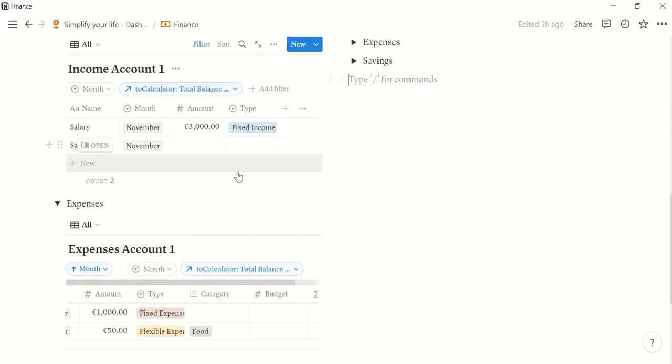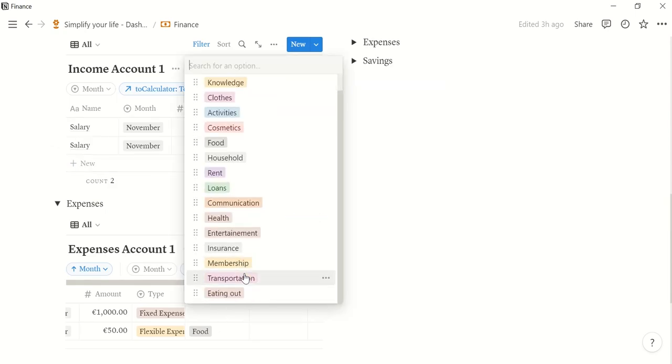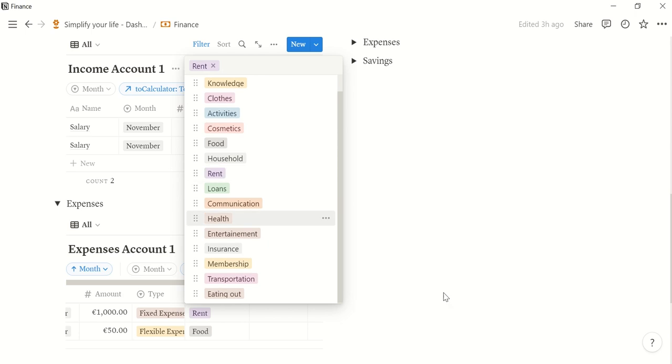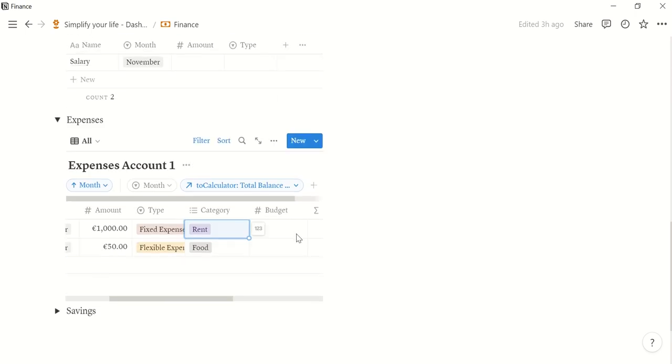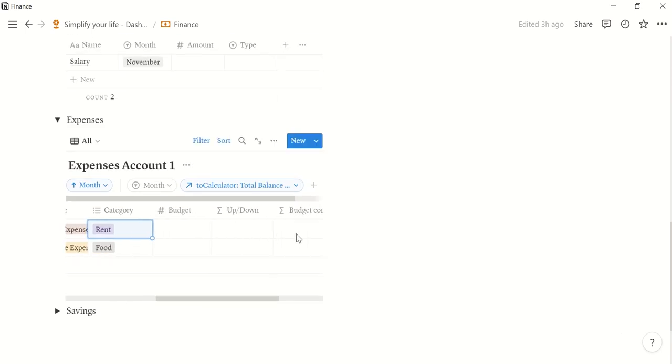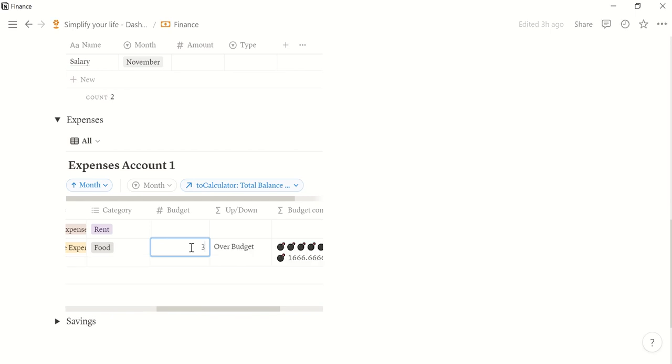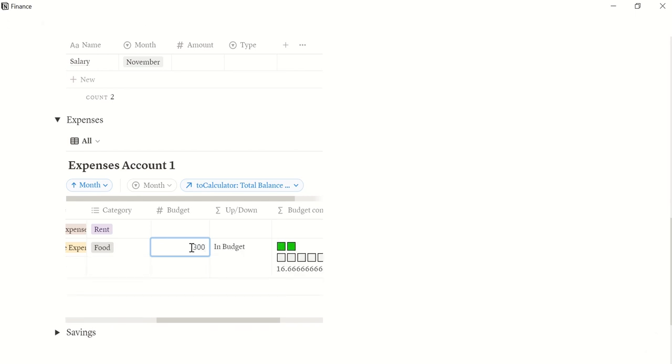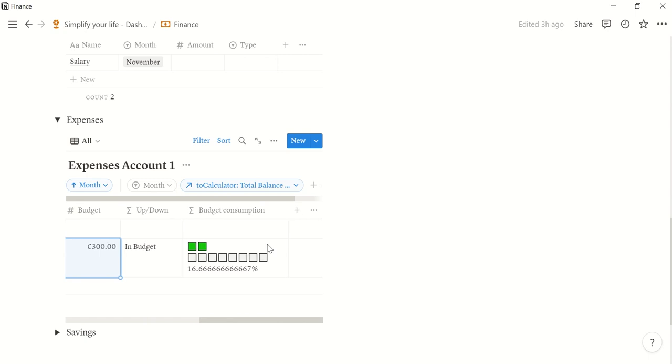And for the rent, it was rent here. So now you can also define a budget. Let's say for food per month, we don't want to spend more than 300 euro. That means that you are still in budget with the 50 euros that you have spent on food. And it also automatically calculates the percentage.